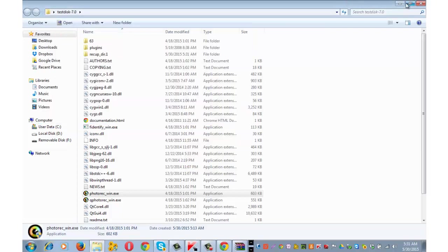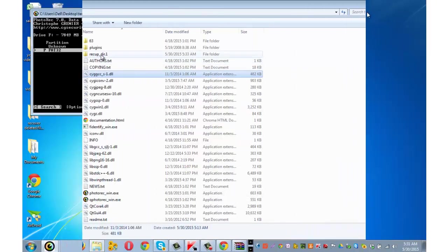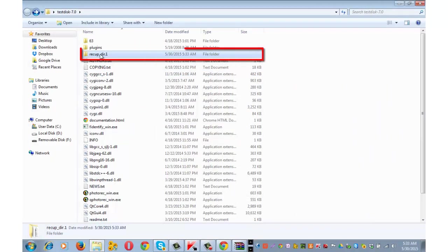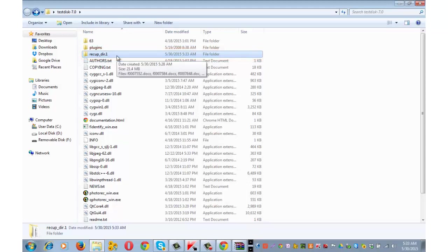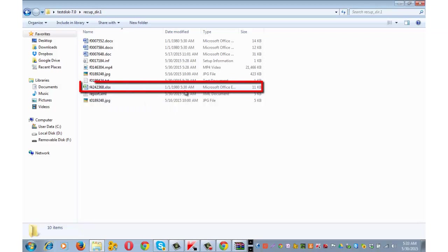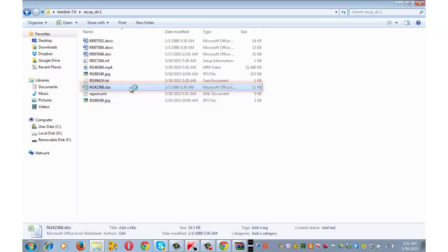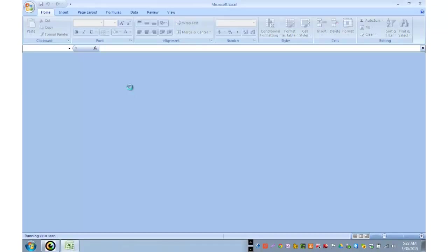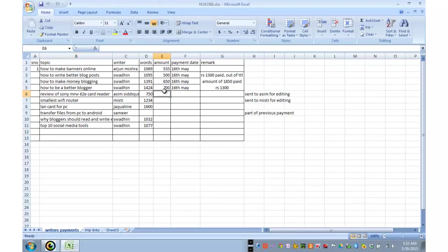Let's go to the folder on the desktop. This is the folder that has just got created, recup underscore dir dot 1. It has got all the deleted files. Since the file that I deleted was in excel, so I can look around for an excel file and check the one. Yes, this is the deleted file.